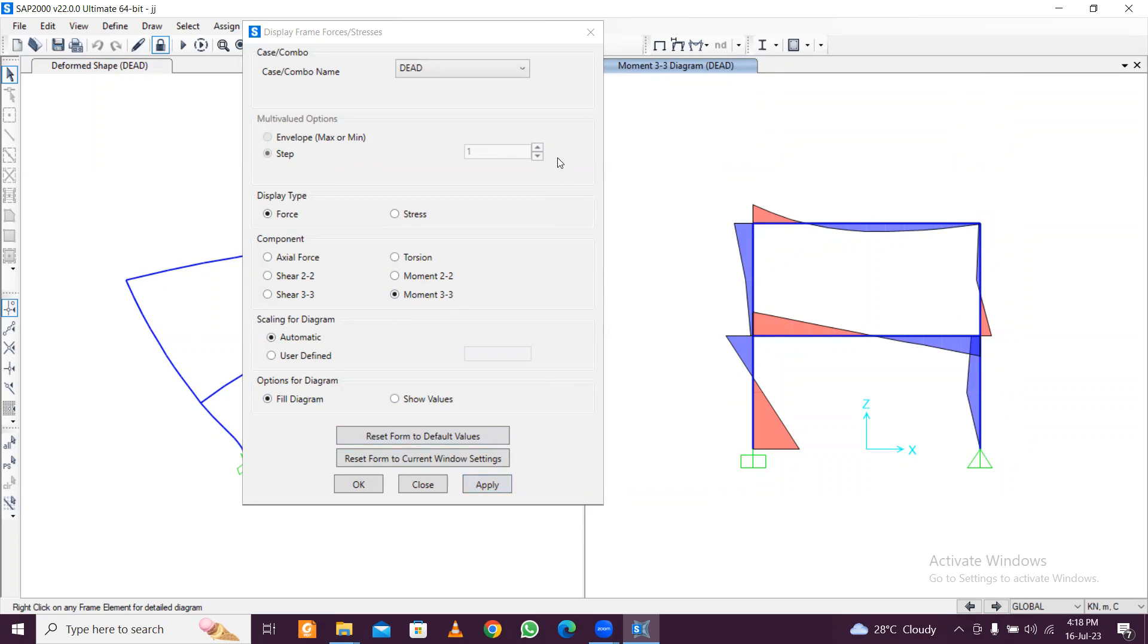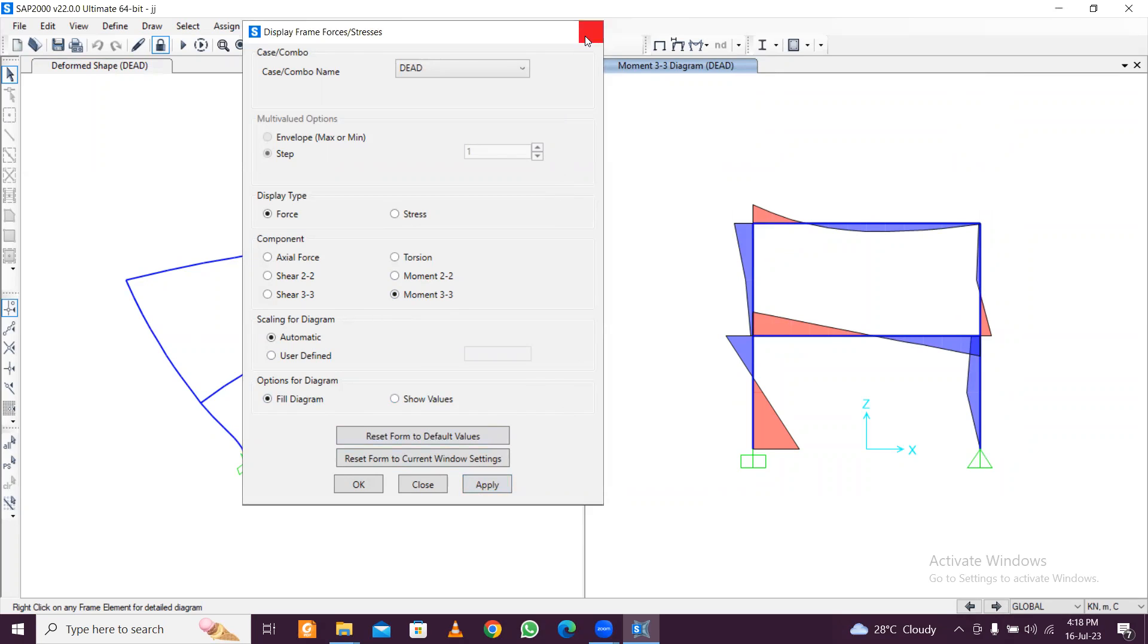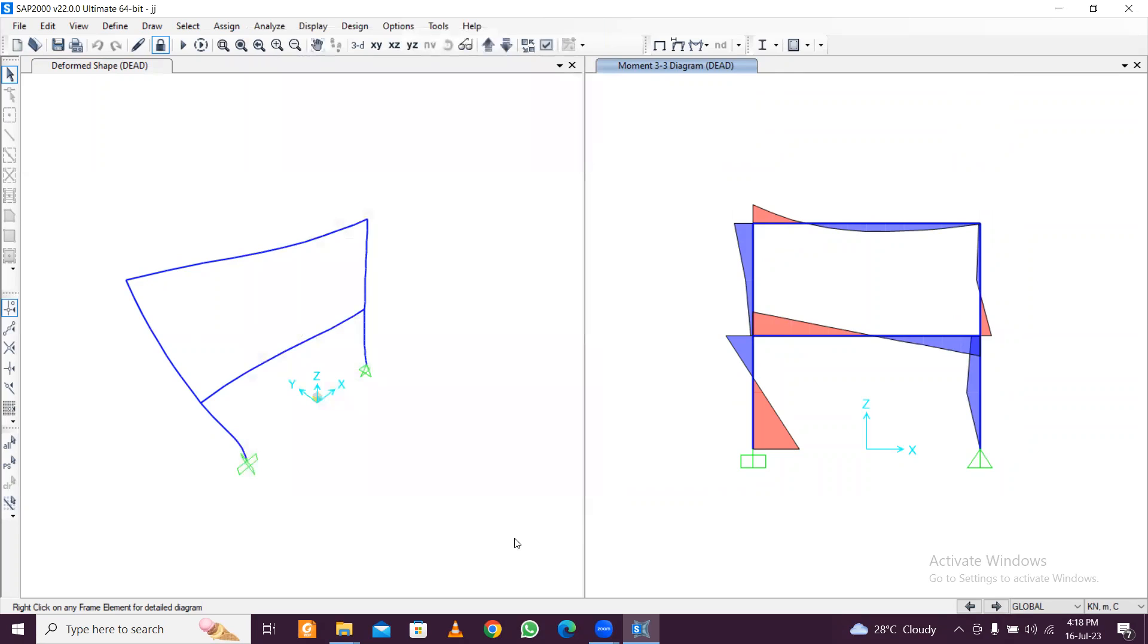Like this you can find out the bending moment, shear force, and the reactions. So we conclude this video. In the next video, we'll move towards creation of an actual building. Keep learning, bye.